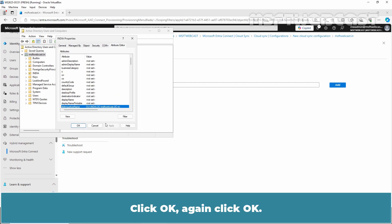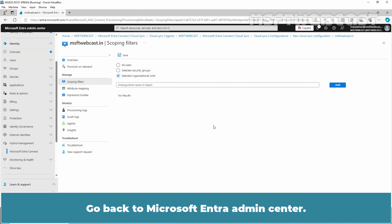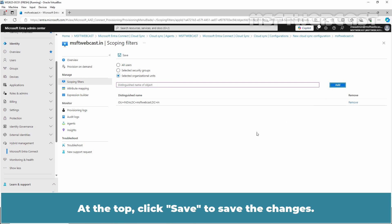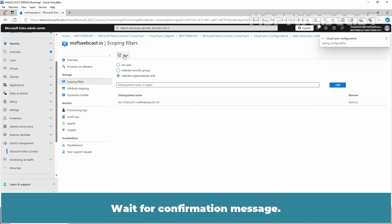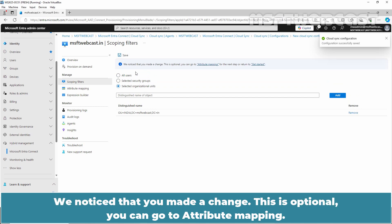Click OK. Again, click OK. Go back to Microsoft Entra Admin Center. Paste the copied name and click on Add. At the top, click Save to save the changes. Wait for confirmation message. We notice that you made a change.